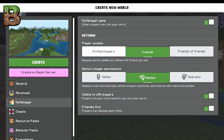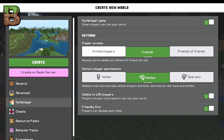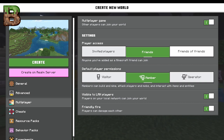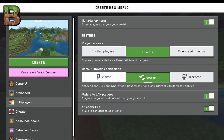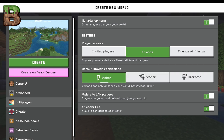If you want to play solo, you want to change this to invited players only. If you have this on friends of friends, and you have a friend named Ted, and one of his friends Jeff that you hate can get into your world. For multiplayer, members can visit, which means they can only observe and can't interact with it.